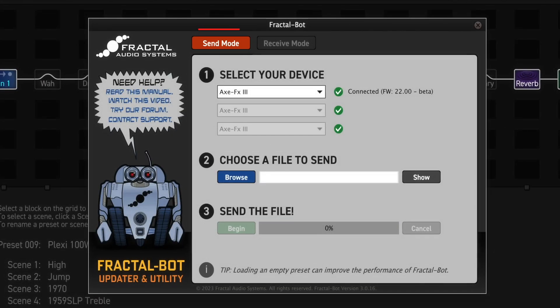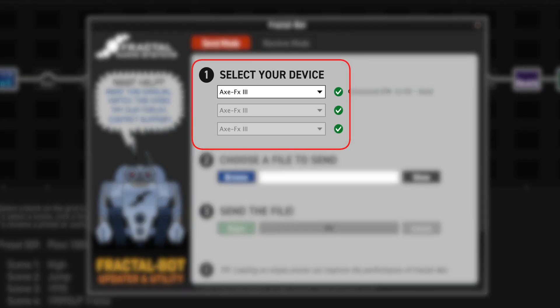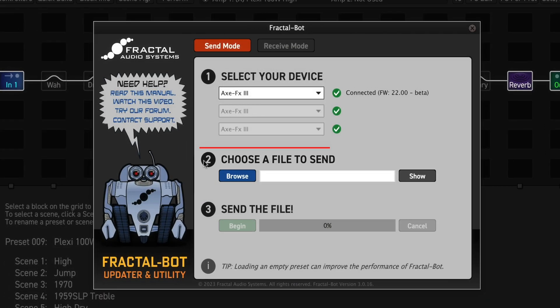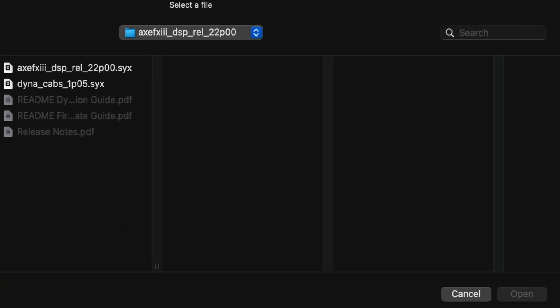Click on FractalBot. If you aren't in Send Mode, click on the Send Mode button. Under Number 1, select your device. All three windows should say Axe FX3 with green checkmarks. Now go to Number 2, choose a file to send, and click on Browse. Navigate to the Firmware 22 folder that you unzipped earlier.